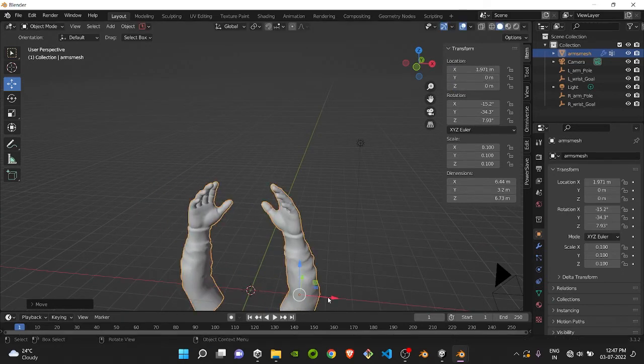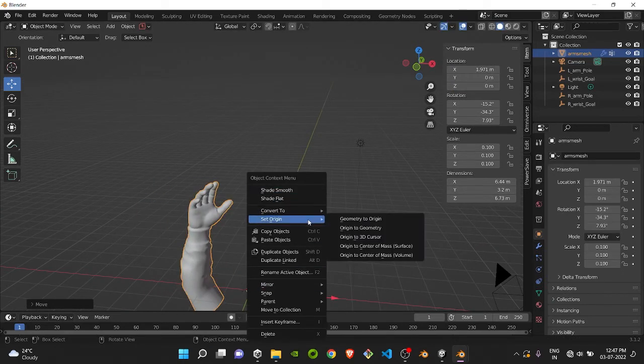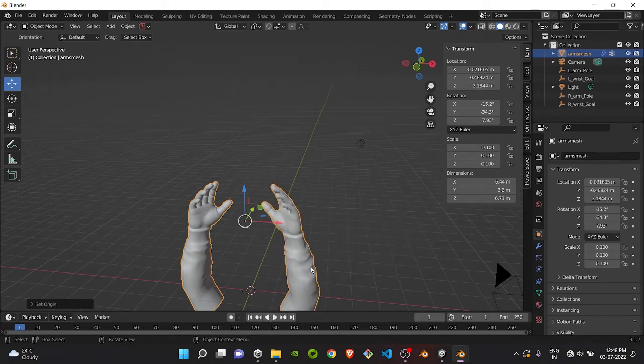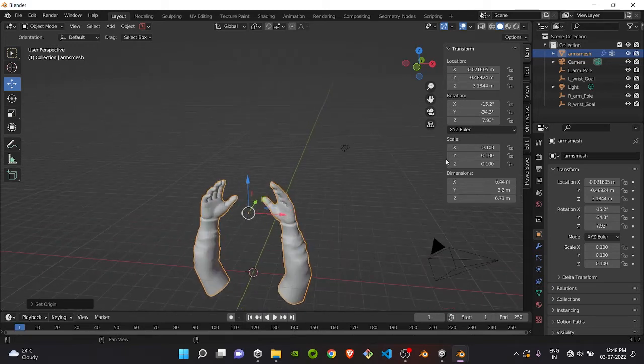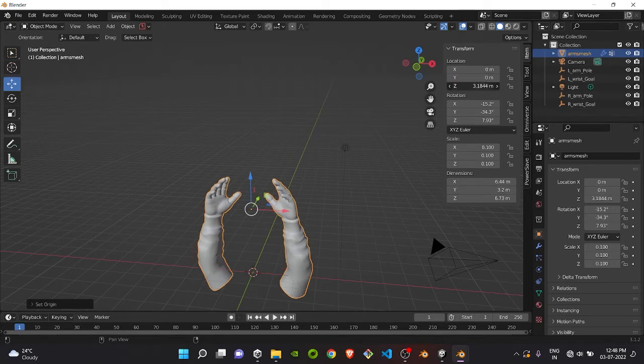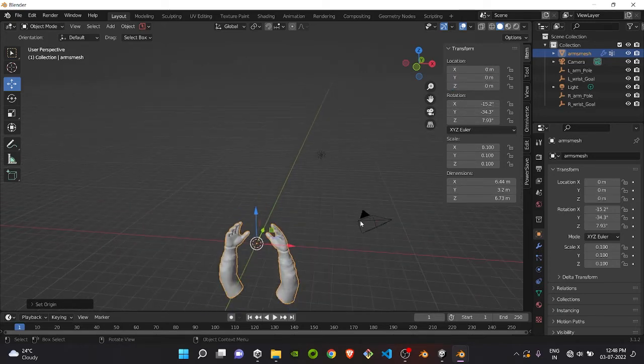Set Origin to Geometry, and then change your location to 0,0,0. Do the rotations however you want to best suit your position.